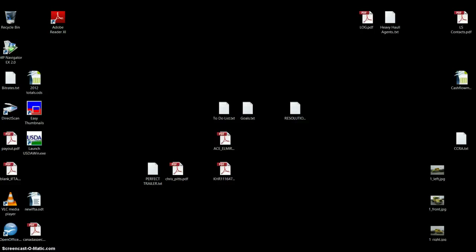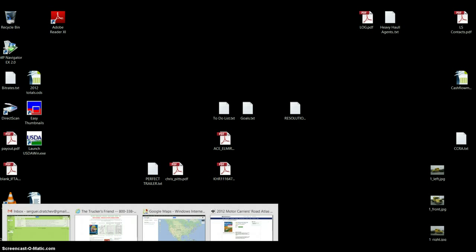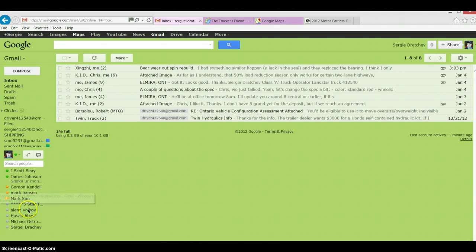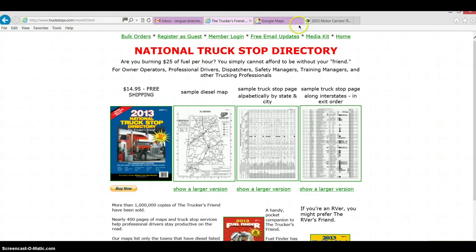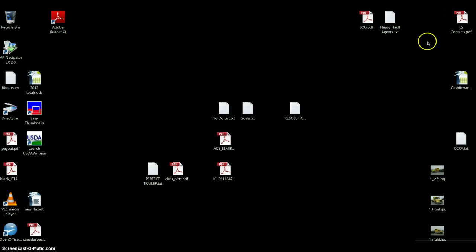Hello everybody. One of the viewers suggested I do a bit about trip planning — how I plan trips, when I stop, and how I choose how many miles to do. I wanted to show you a couple of tools I use.